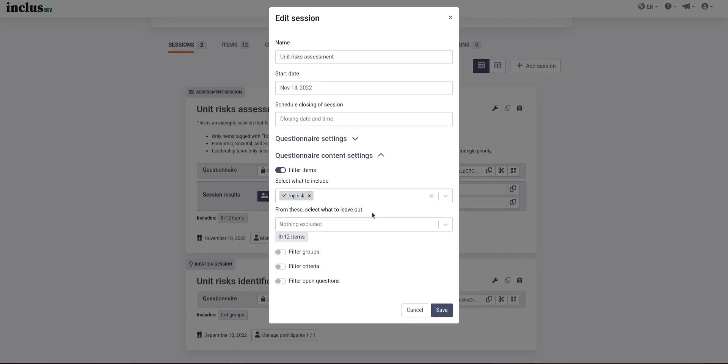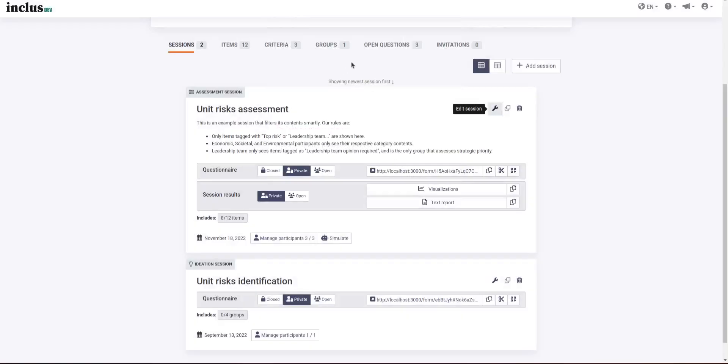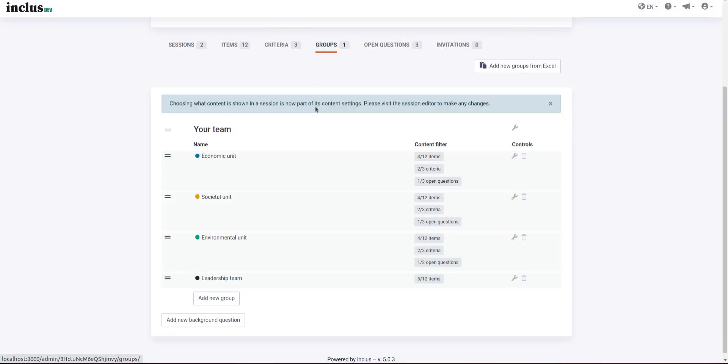The second major improvement that the new filter system brings is that you can additionally filter the session content by the background question answers that the participants give.